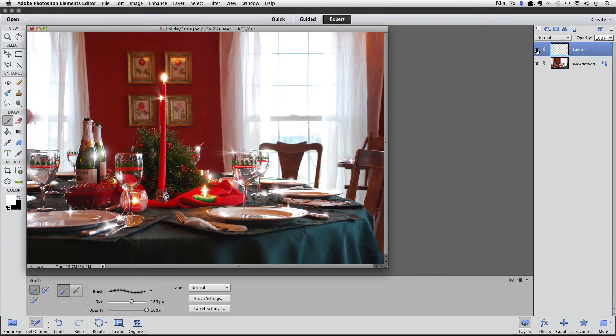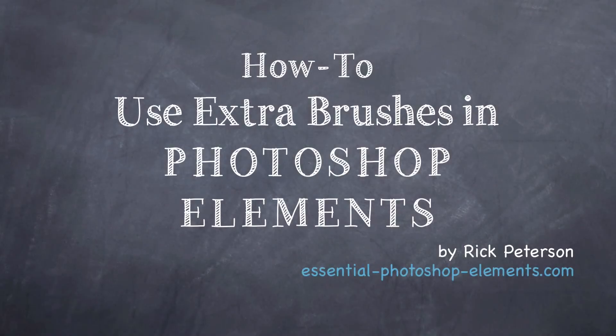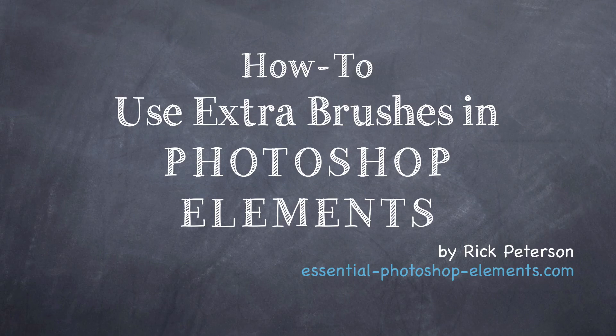So there's just one example of how you can use this new brush set. You could also use it on any other reflective item in a photo, like the chrome on a bumper of a car, or to enhance a diamond, anything that's shiny and reflective — or even for fun things like on someone's teeth. I hope you found this series on how to add and use extra brushes in Photoshop Elements helpful. If you missed the first or second part of this series, be sure to check it out — I'll have a link to them below. Until next time, this is Rick from EssentialPhotoshopElements.com saying take care.